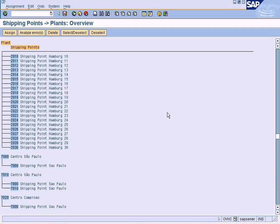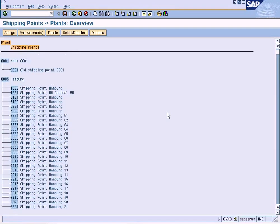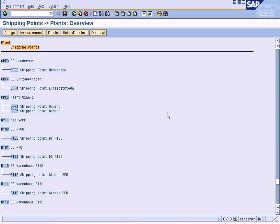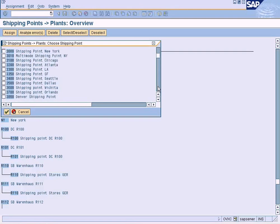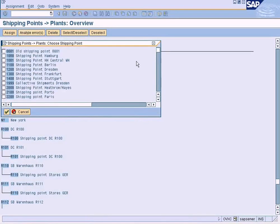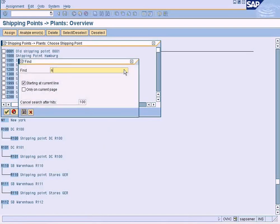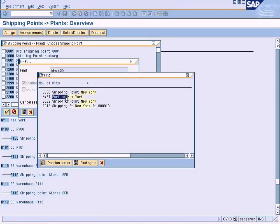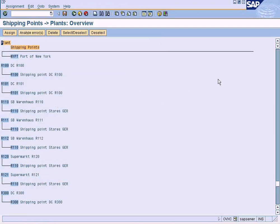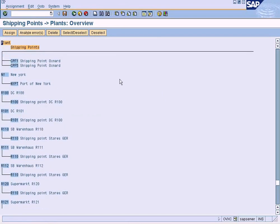This demonstrates the difference. Let me assign the shipping point to New York first. I am looking for New York plant. Let me assign my shipping point — it is New York, Port of New York. Let me use Ctrl+F to find it: Port of New York. Double-click it, select it, and assign it. It has been assigned.